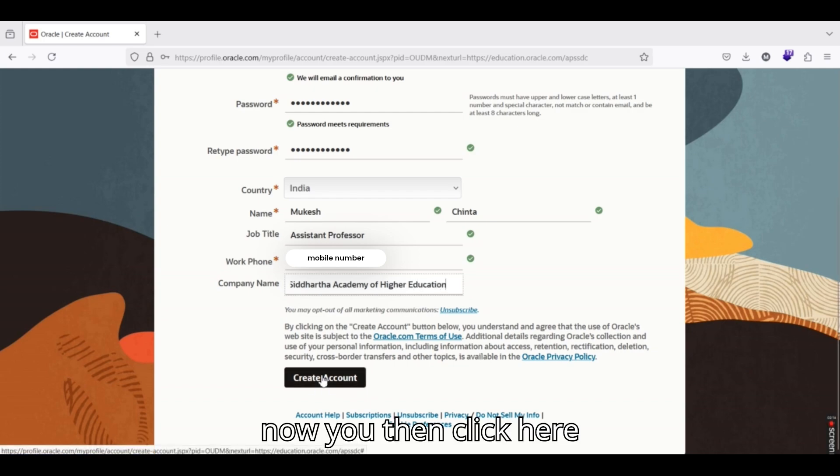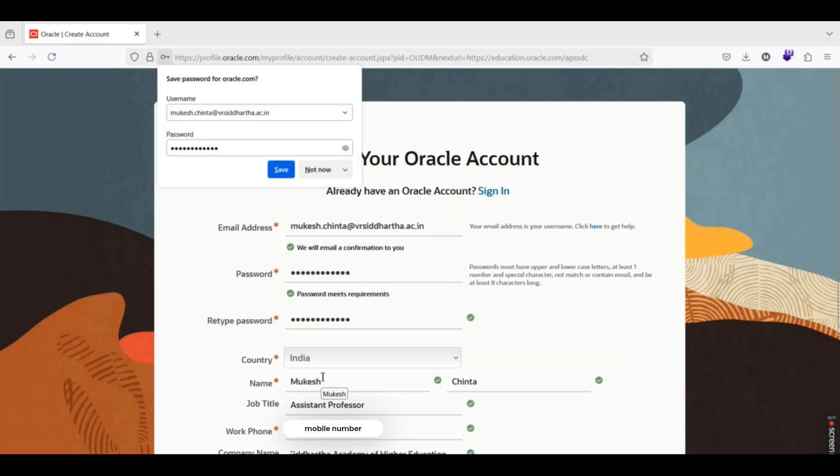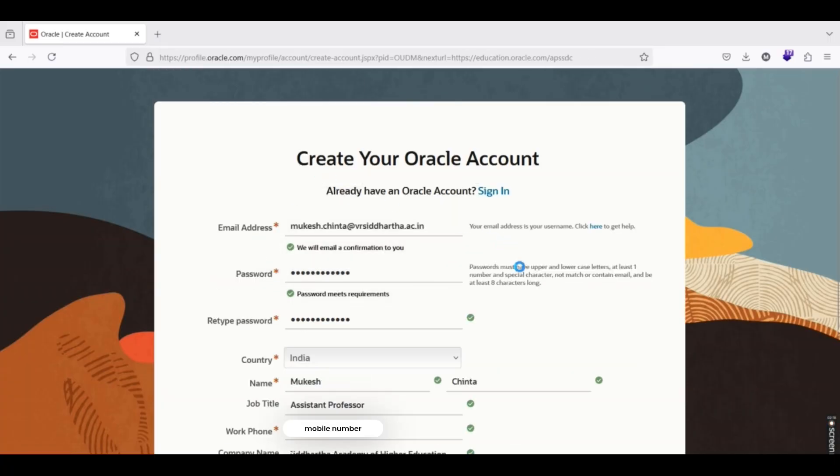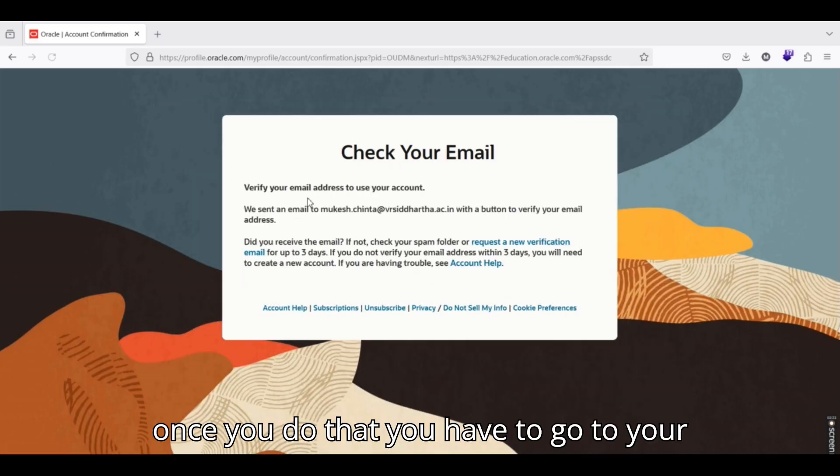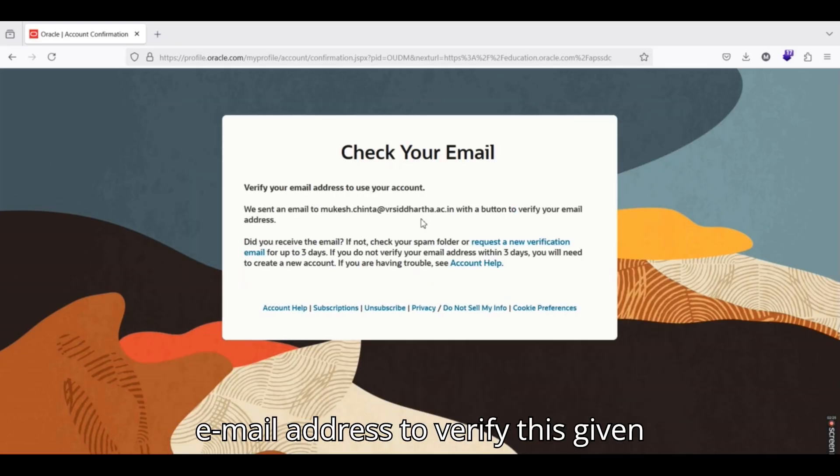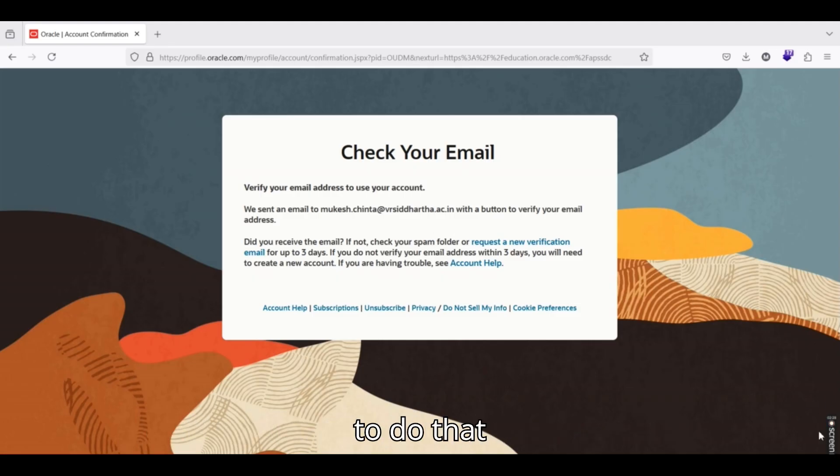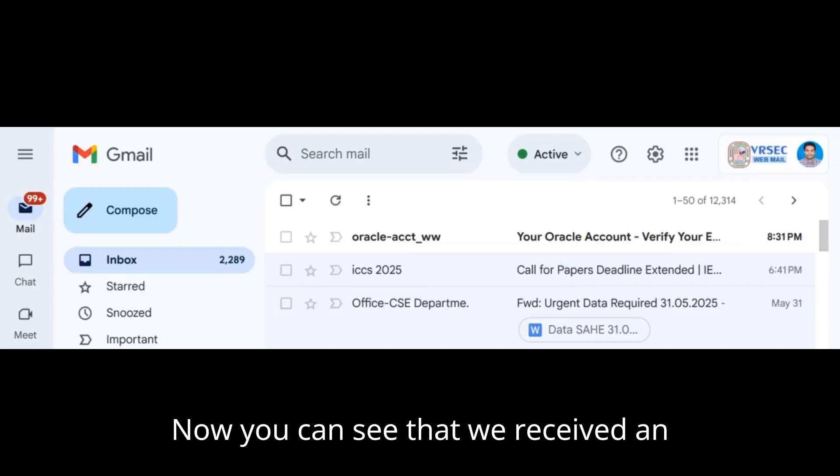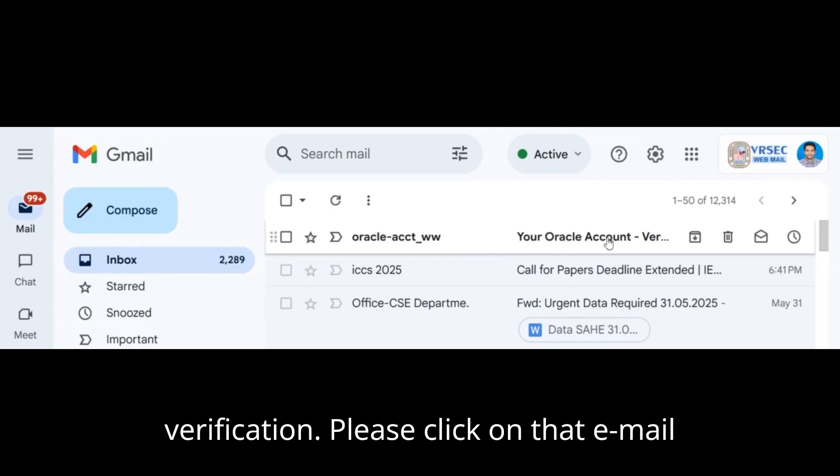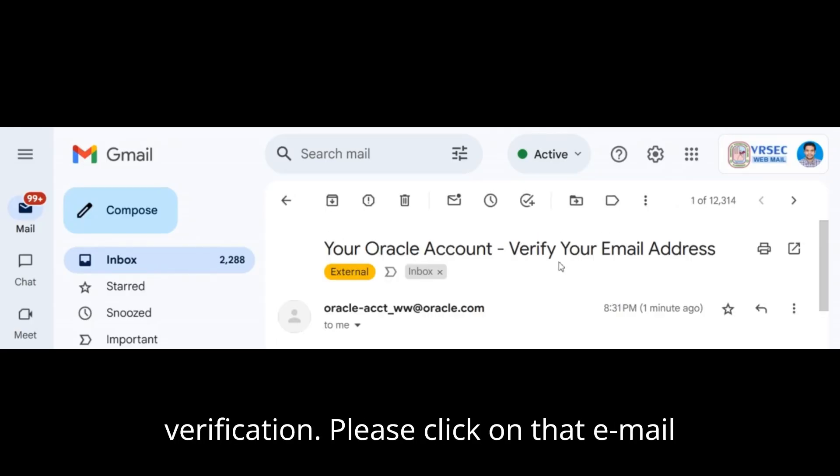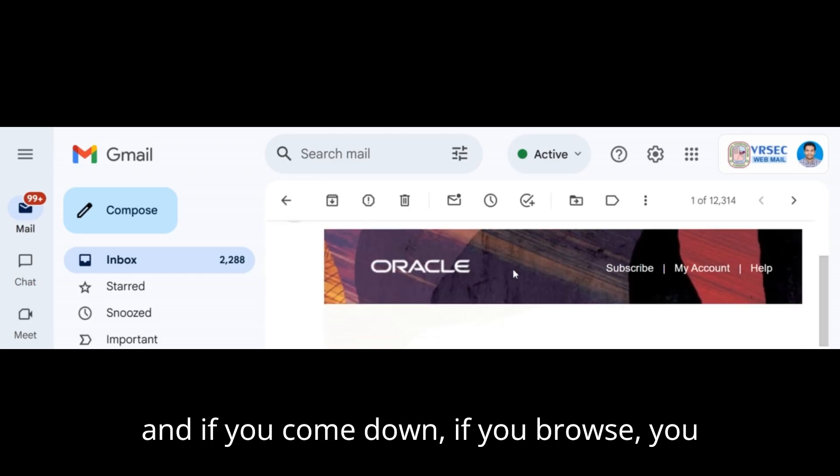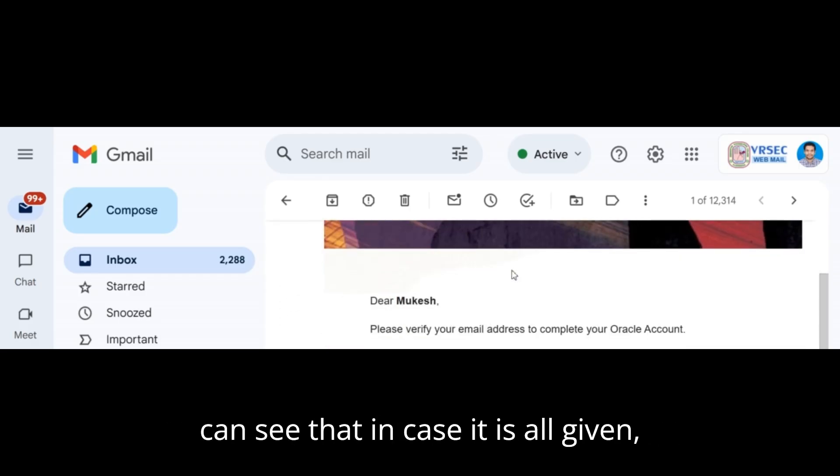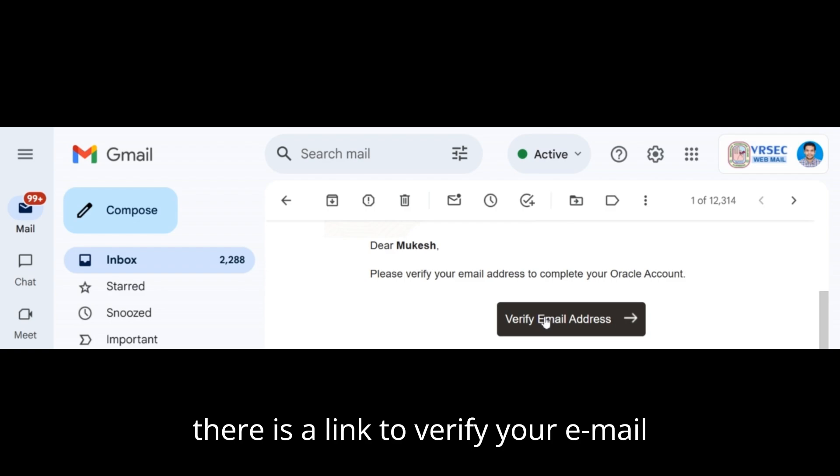Now you then click here, create account. Once you do that, you have to go to your email address to verify this given particular email. Let me show you how to do that. Now you can see that we received an email saying that your Oracle account verification. Please click on that email and if you come down, if you browse, you can see that there is a link to verify your email address.